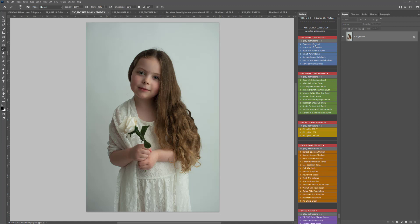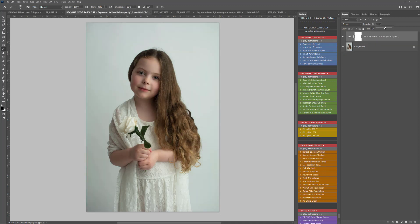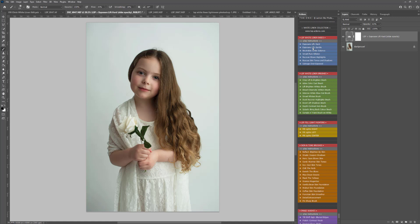For this one, I'm going to start with Exposure Lift Hard. You can either play these over and over again, or you can simply play once and slide the opacity. Next up, I'm going to play Exposure Lift Gentle as well.